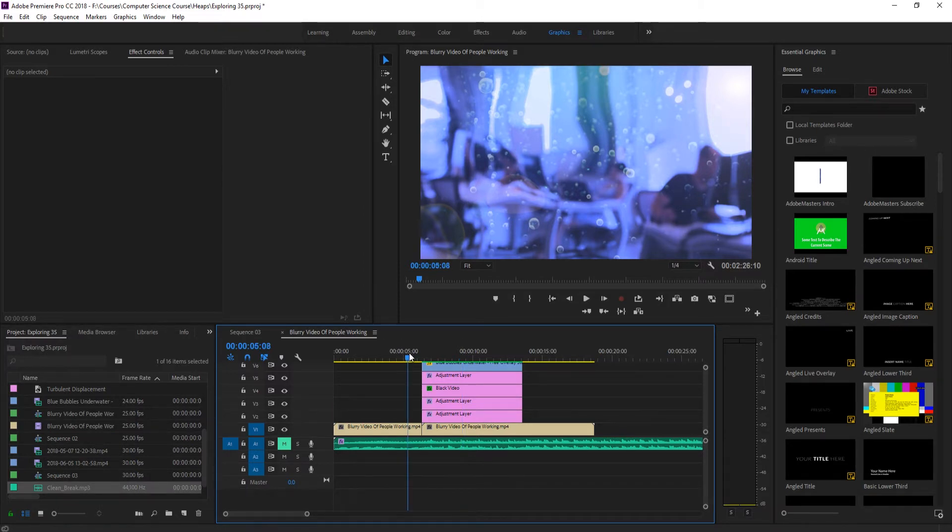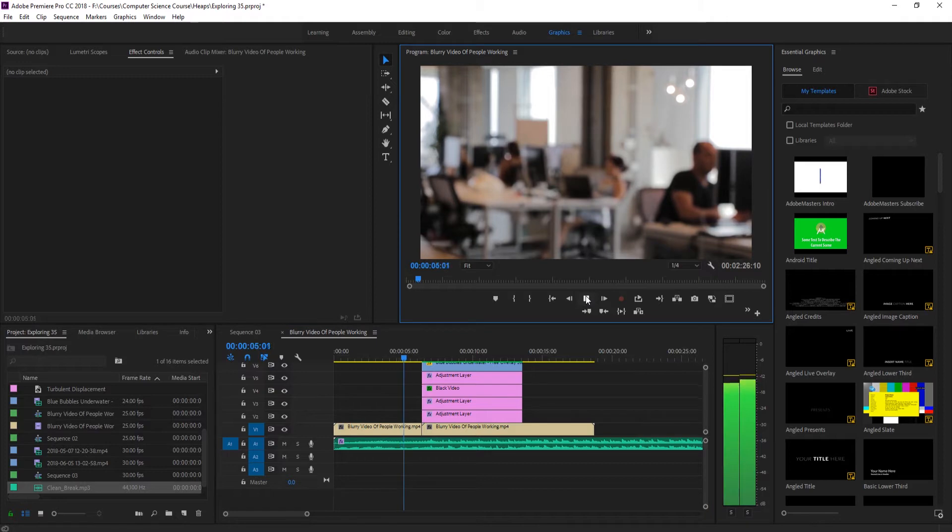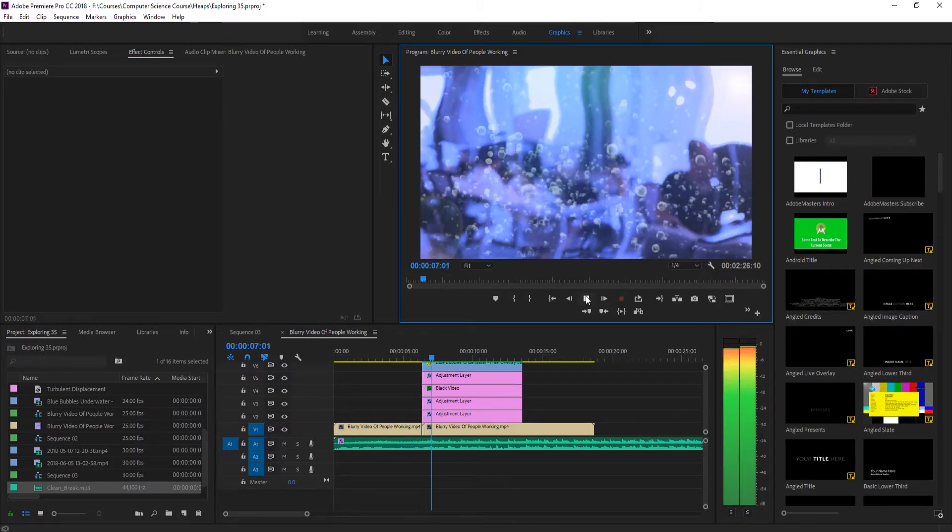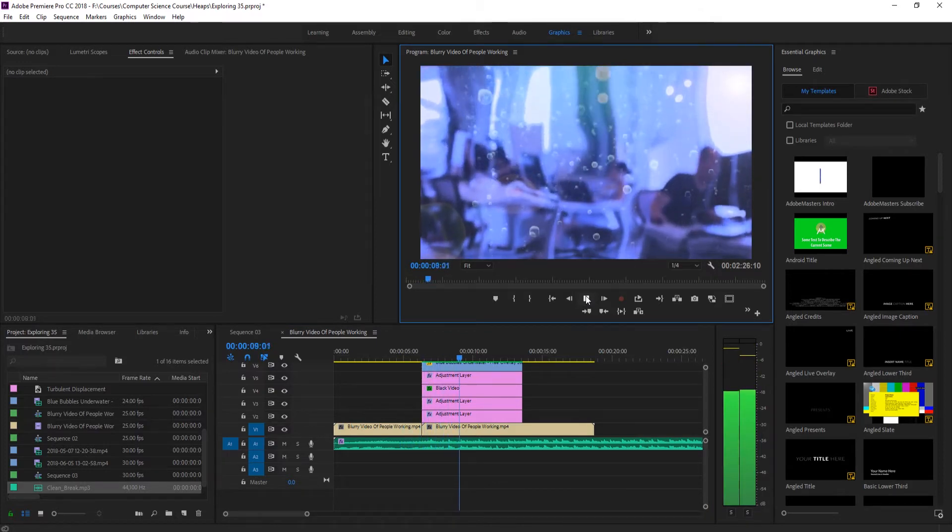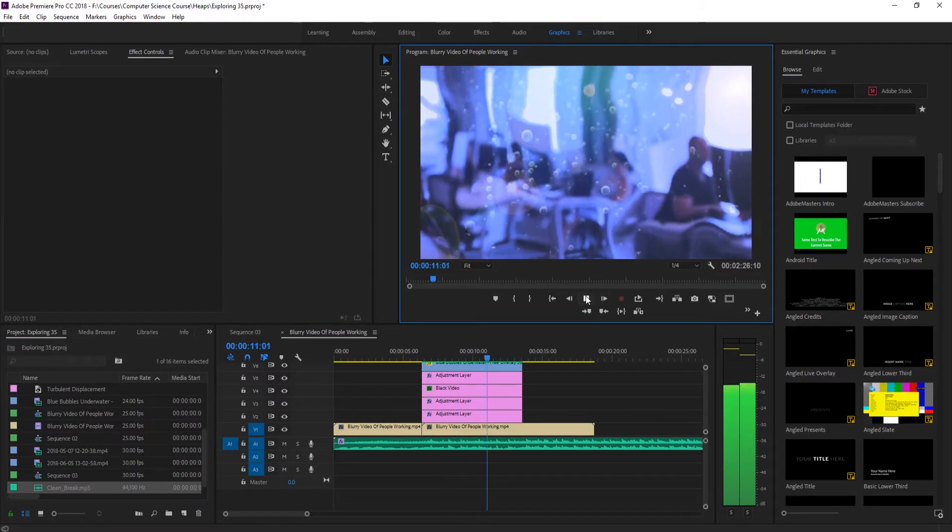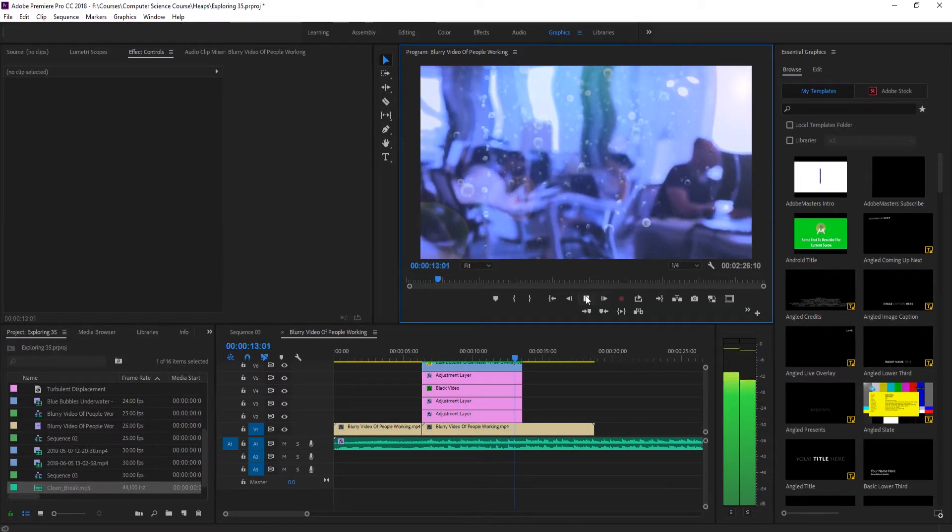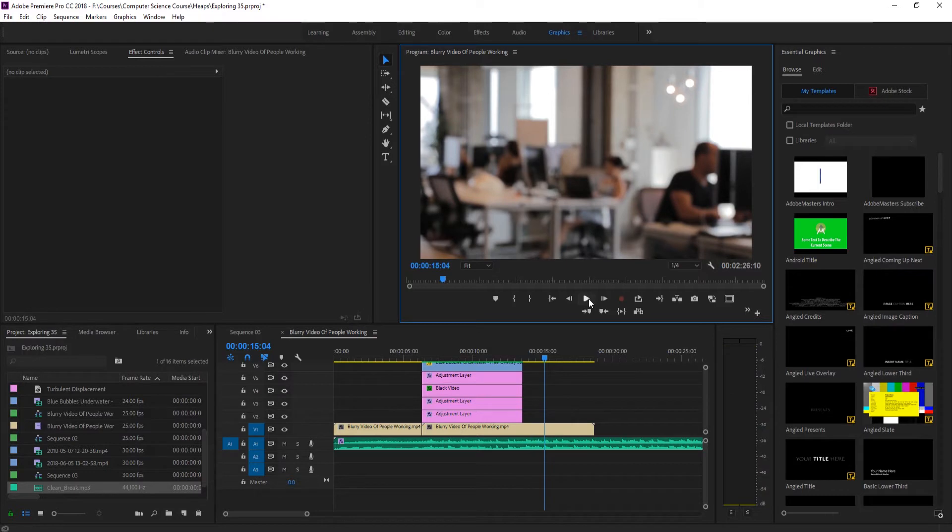So this is what we're going to be doing. This is the before, and then it's going to transition into it and then transition out of it. So listen to the audio... and there you have it, that is what we're going to be creating today.